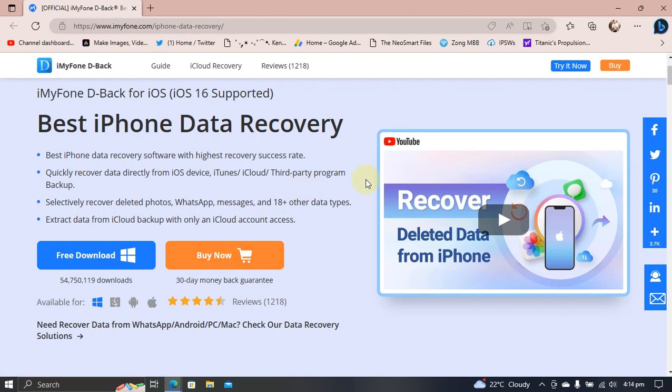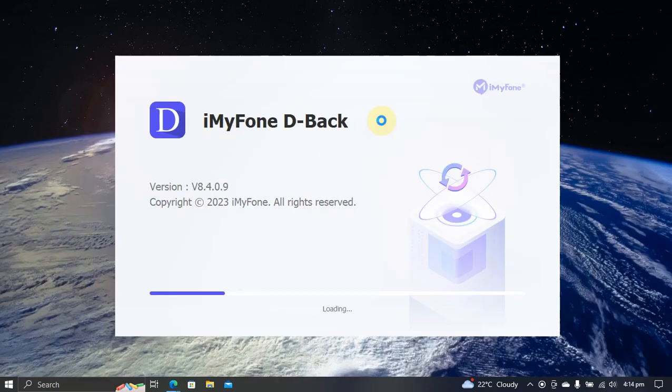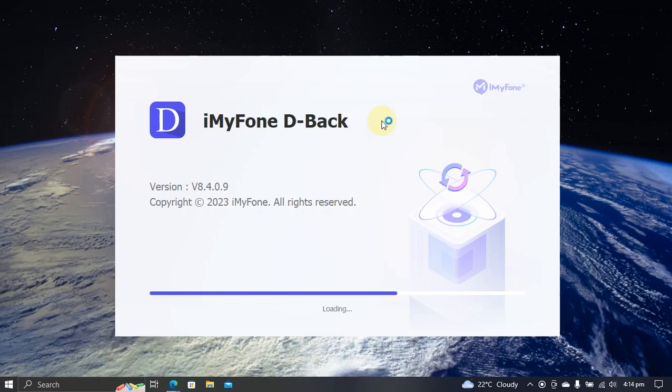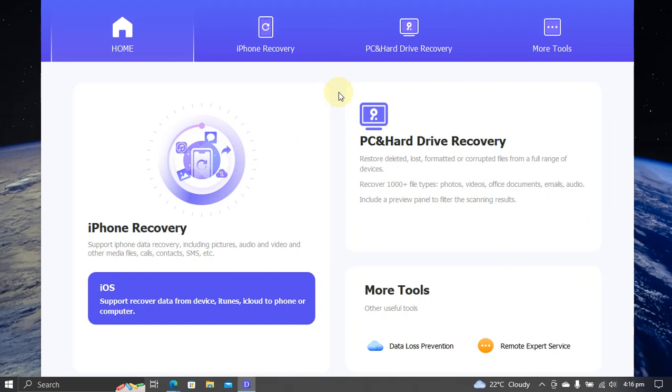Next we will see how this software looks like and how to use it. After installing the software, please start it and you will see this splash screen. The software looks like this. Now please connect your iOS device by USB and hit trust on your device.